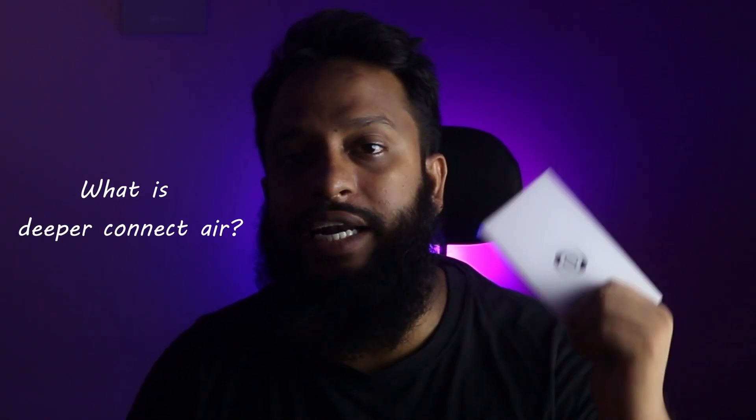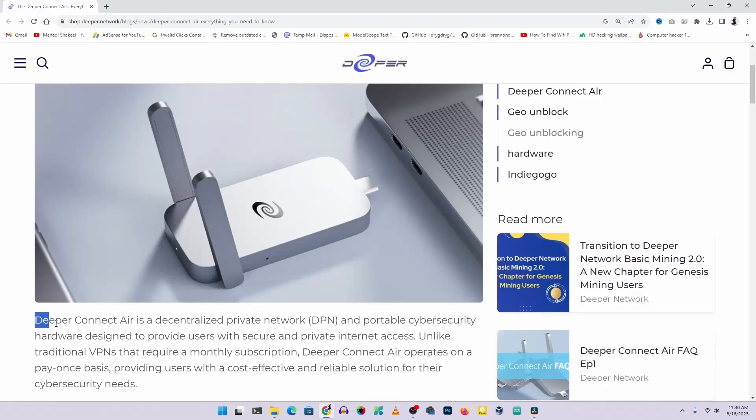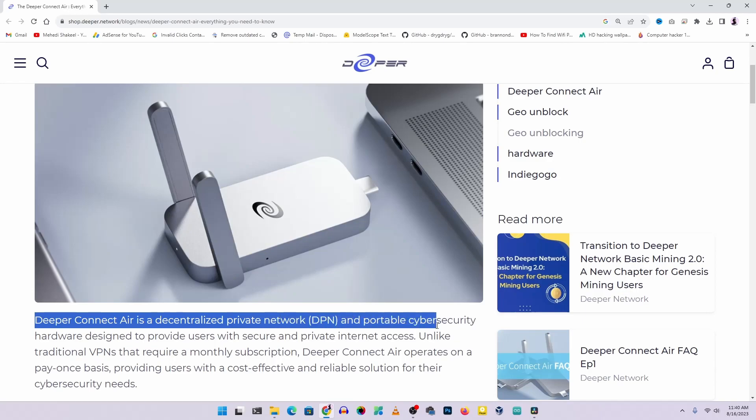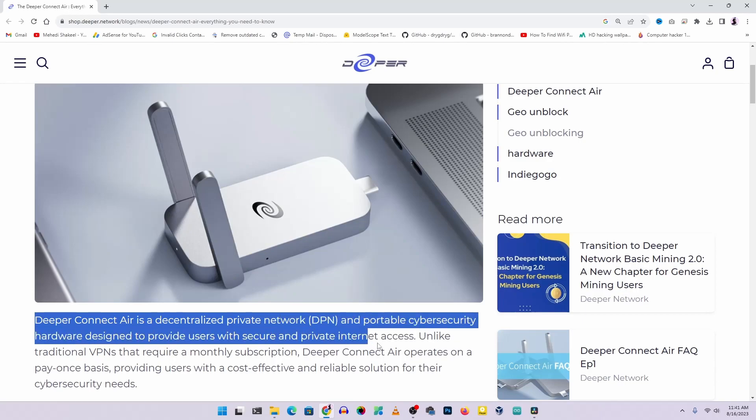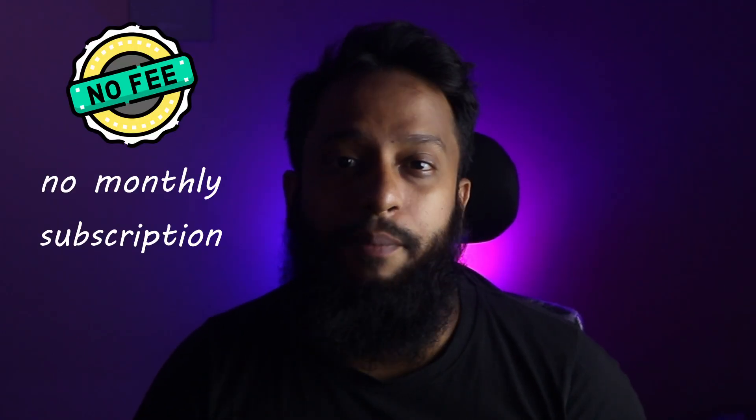So what exactly is the Deeper Connector? According to the folks at Deeper Network, this is a decentralized private network and portable cybersecurity hardware that provides internet security and privacy. There are lots of devices and VPNs that offer similar features, but what makes this different is that you don't have to pay a monthly subscription fee — you just pay once and get the private network for life.